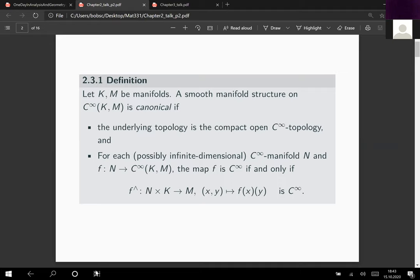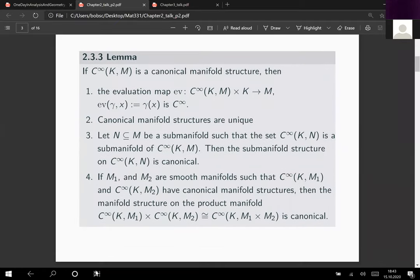Using the exponential law we proved the following results last time: given a canonical manifold of mappings, the evaluation map is smooth, and the canonical manifold structure is unique up to diffeomorphism. Also, if we have a submanifold and the smooth mappings into that submanifold form a submanifold of the larger manifold of mappings, then the submanifold structure is also canonical. And if we have two canonical manifolds of mappings, their Cartesian product is also canonical and is isomorphic to the smooth mappings into the Cartesian product.